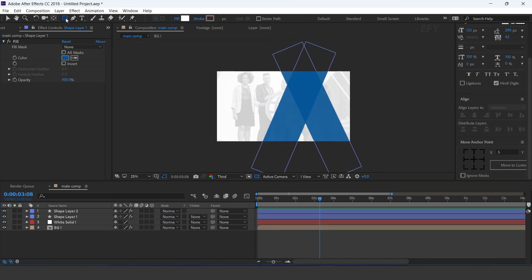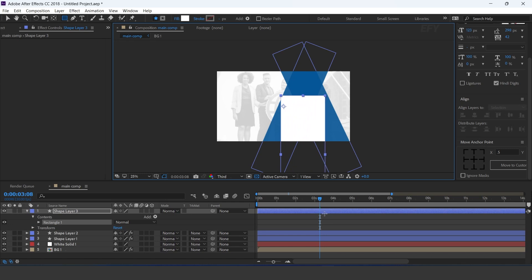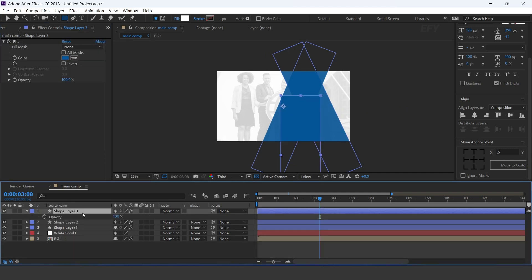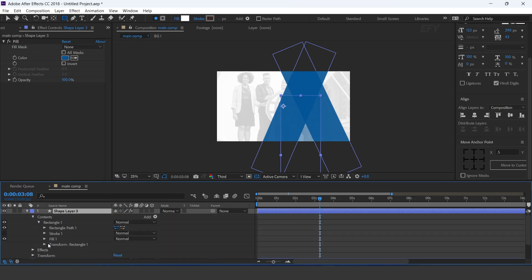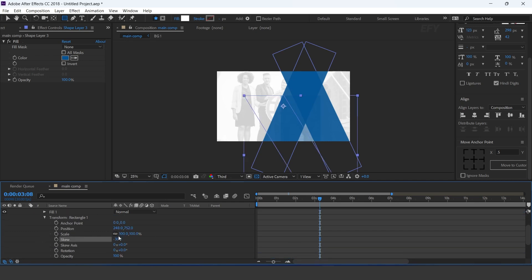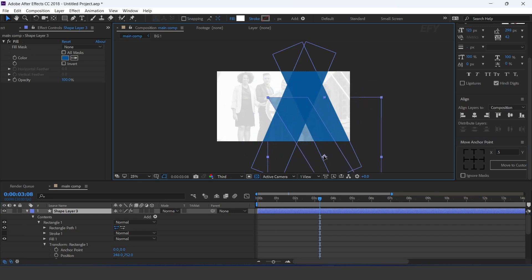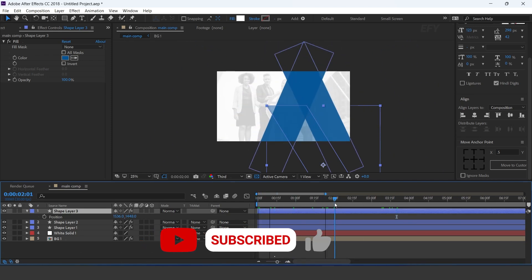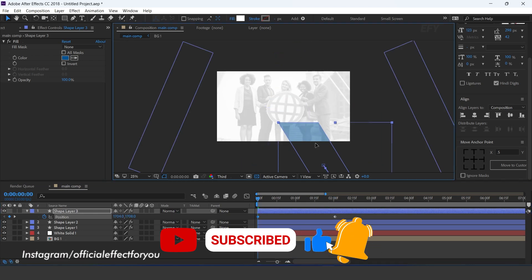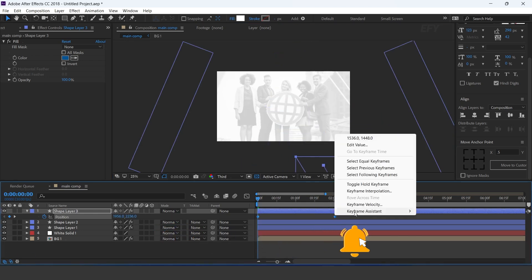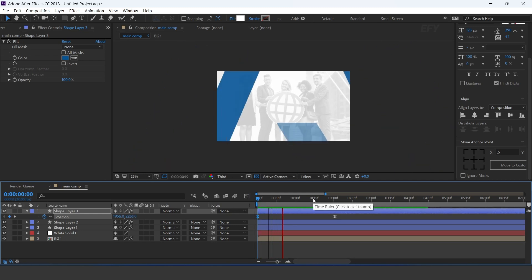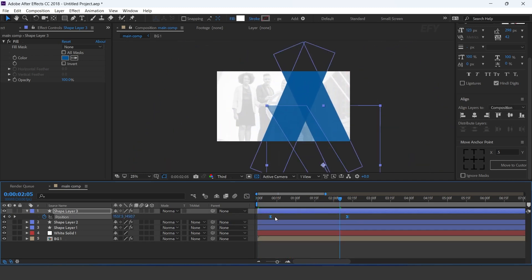Again create a shape and apply the same fill effect. Change opacity around 50%. Open rectangle transform and change skew to minus 30. Now animate the position: go to around 2 seconds forward and add a keyframe, then go to first frame and move the shape layer to the bottom side of the composition. Select both keyframes and easy ease them, and make your graph like this. Adjust the keyframes according to you.